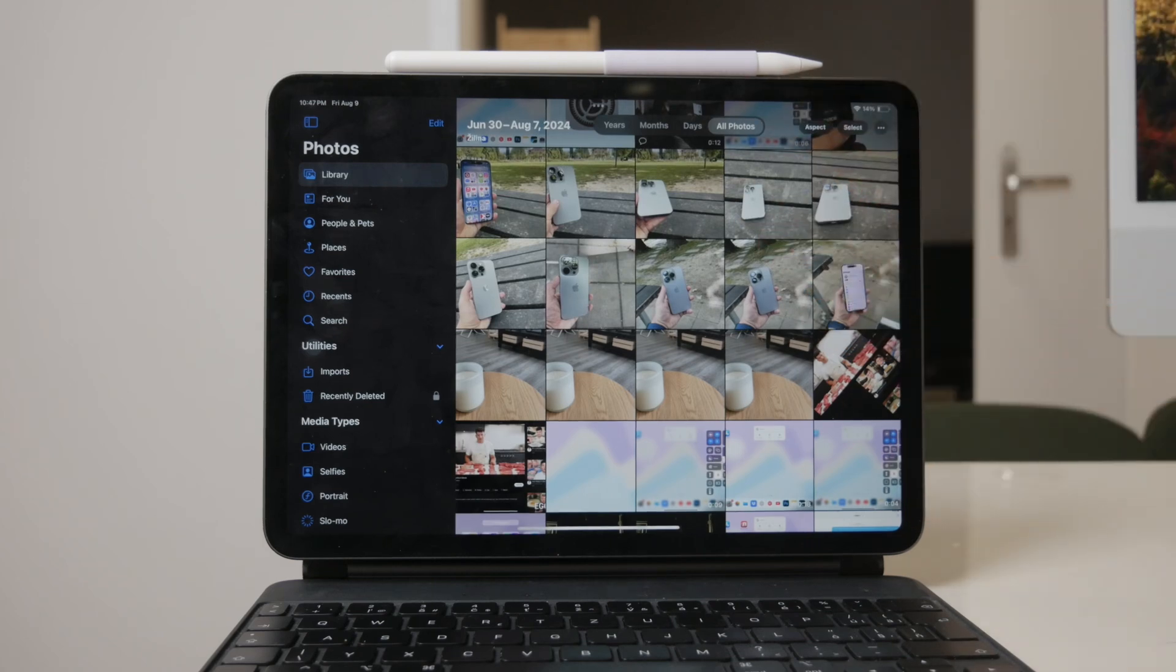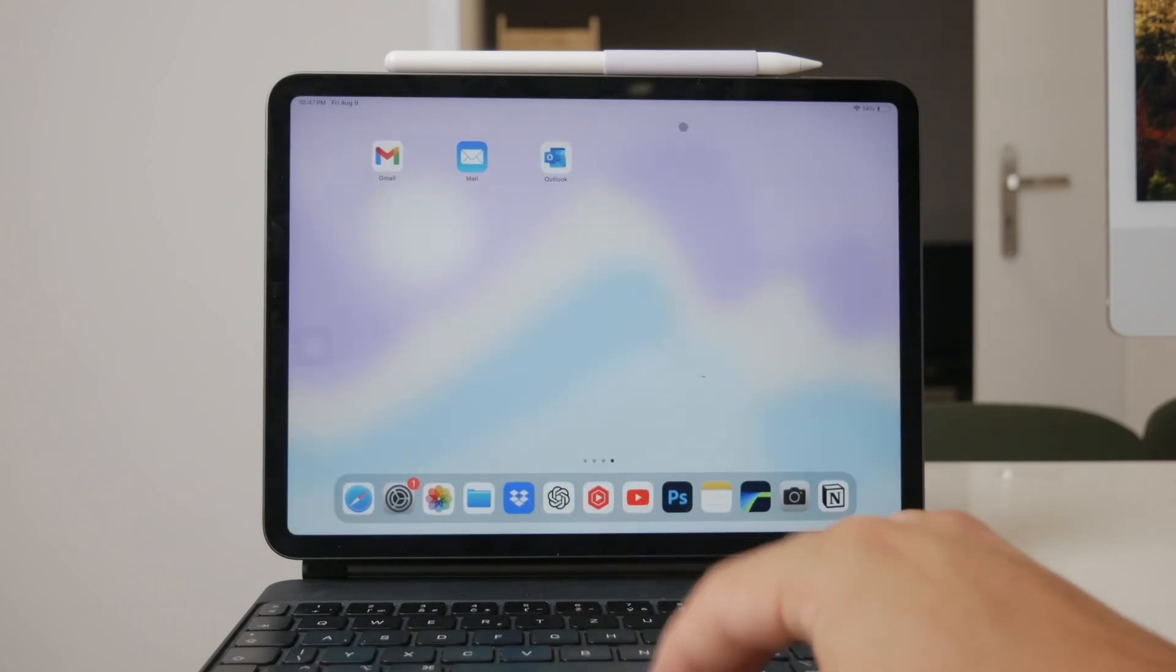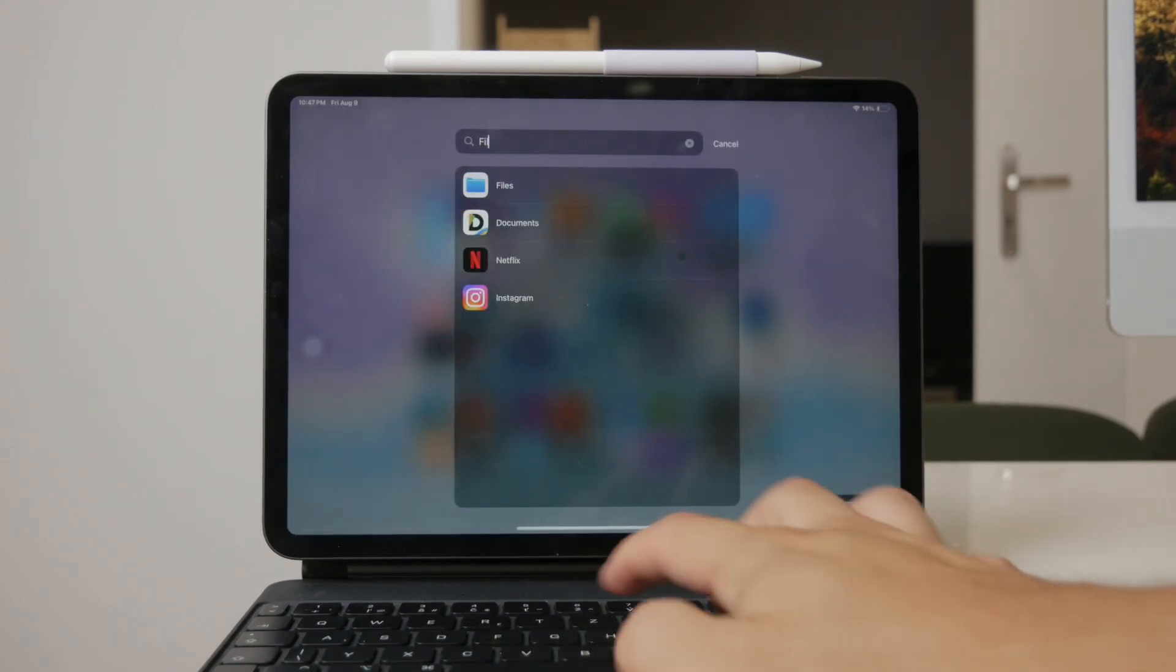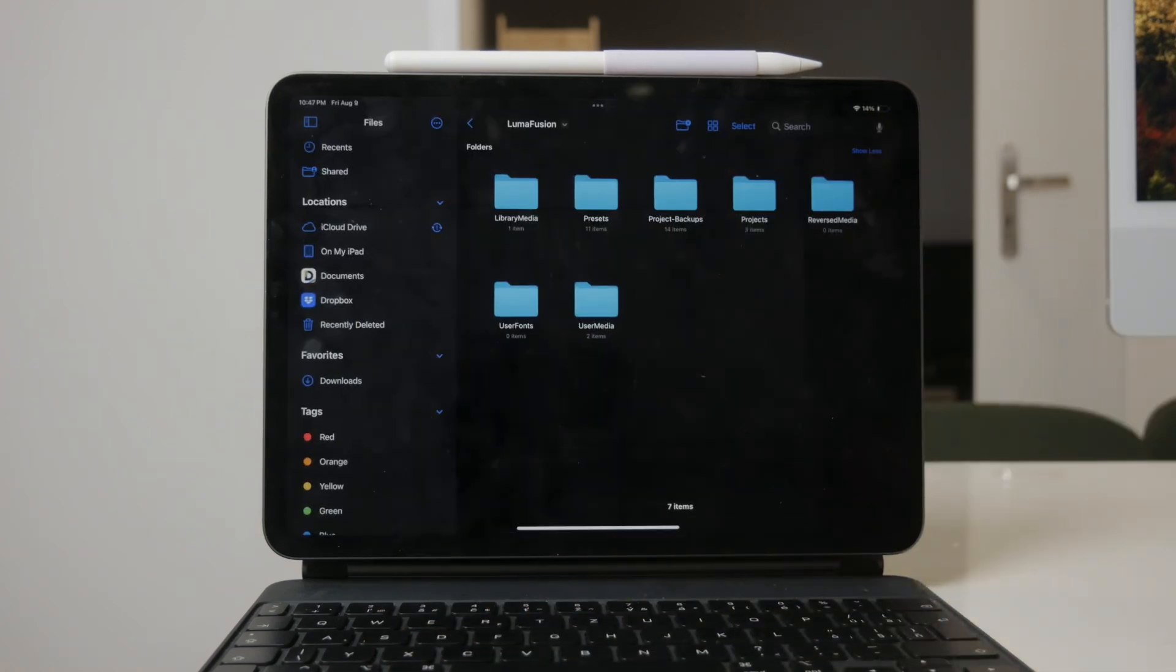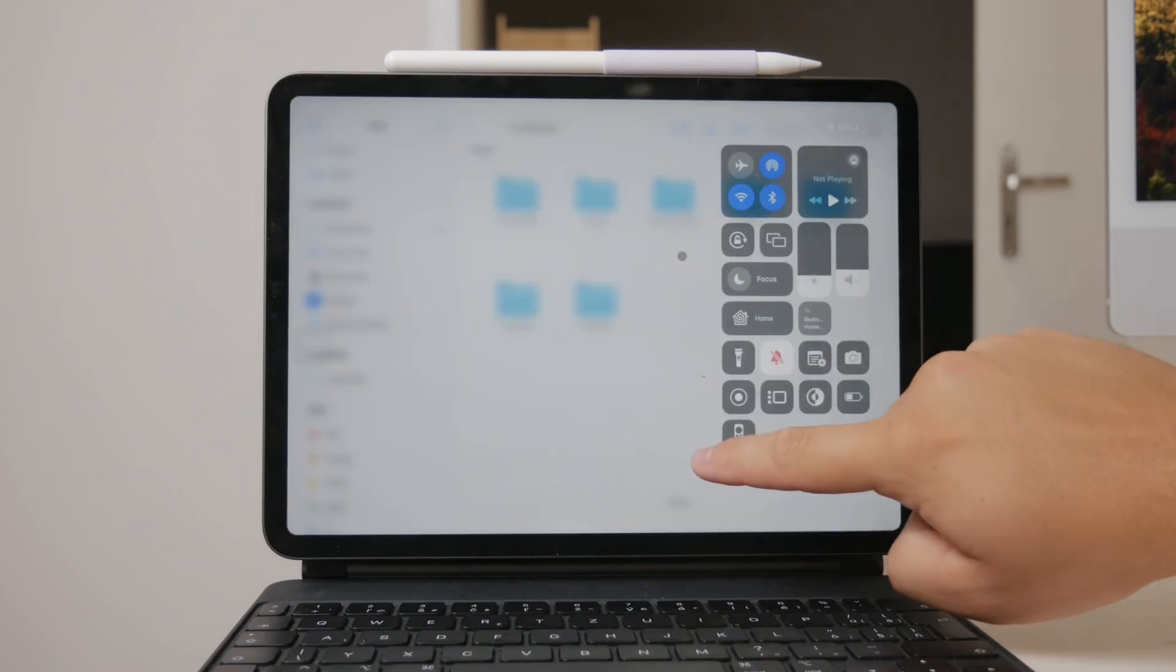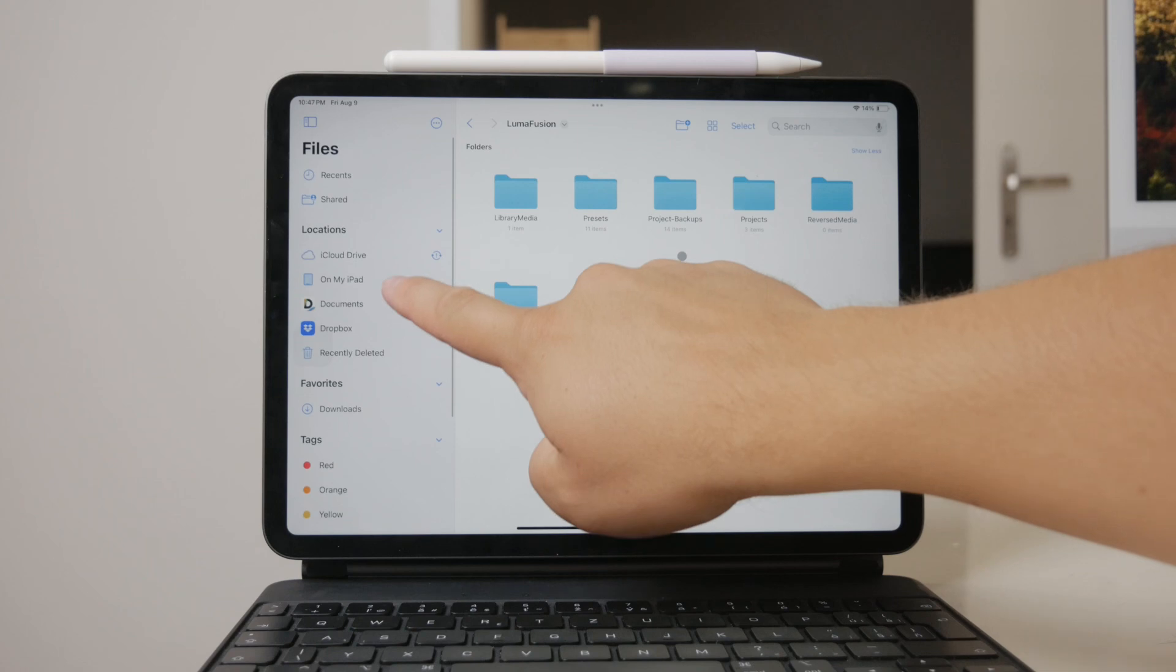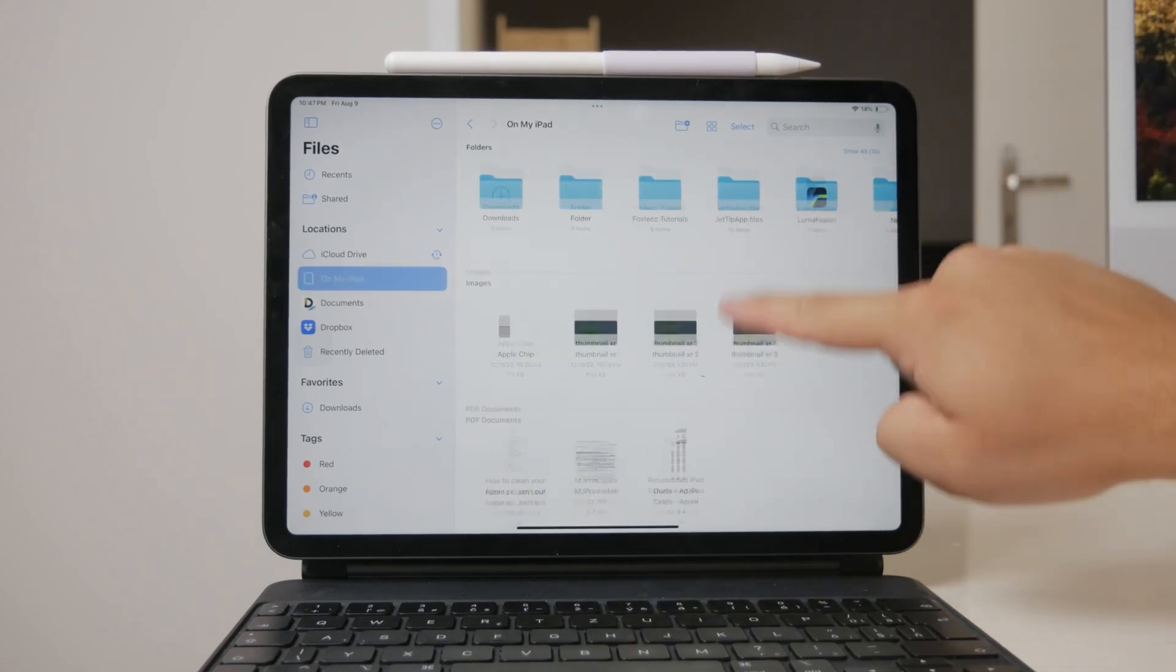Another key place to check is the Files app. This app allows you to organize and manage files on your iPad. If you save videos directly to your iPad's storage or use third-party file managers from the App Store, you'll likely find your videos there. Open the Files app, navigate through your folders, and look for any video files that might be stored.